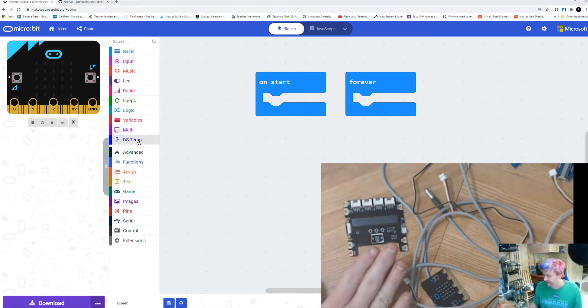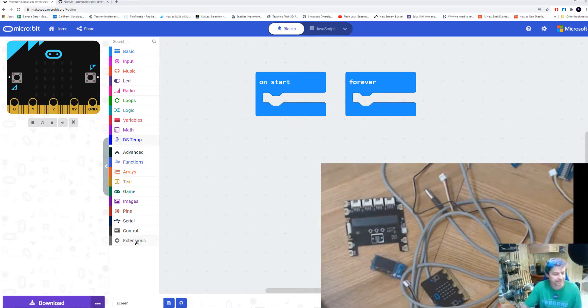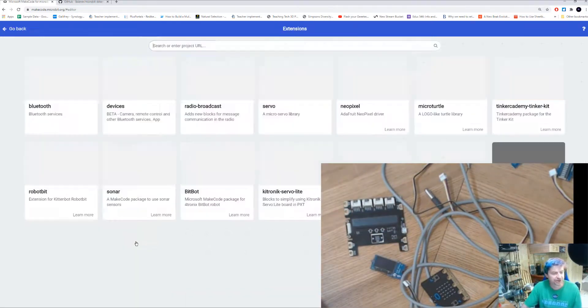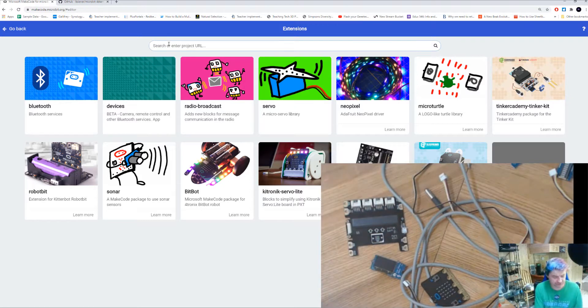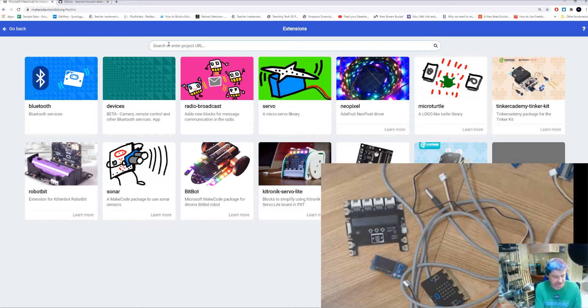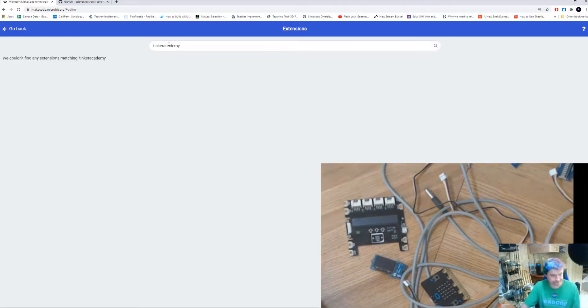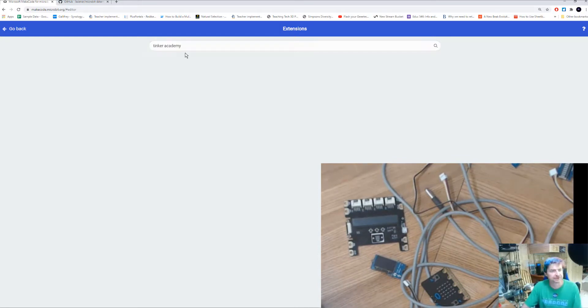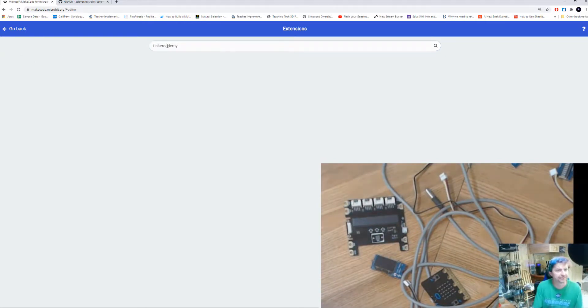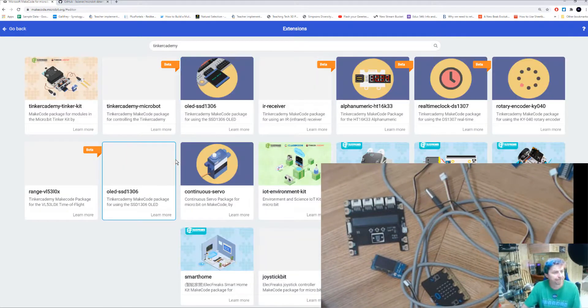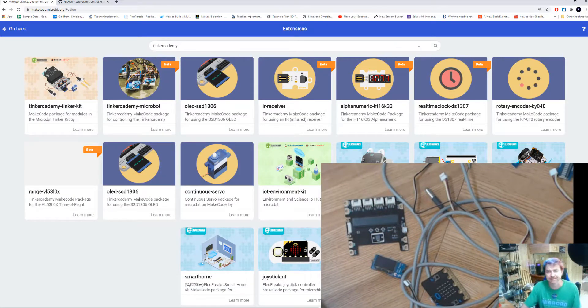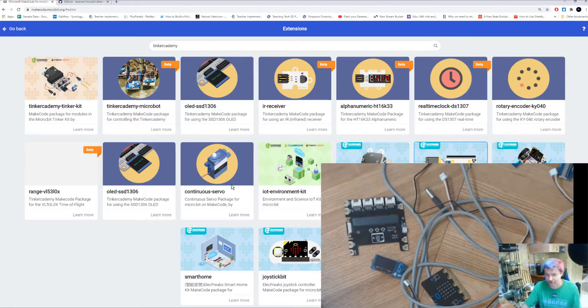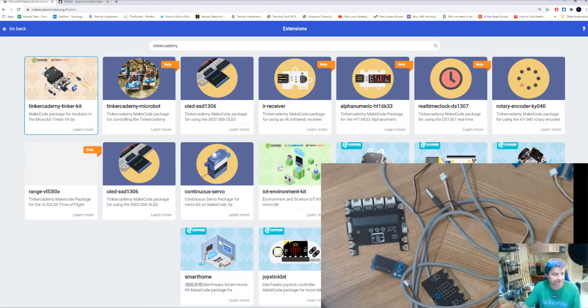But we also have to install an extension for our little screen. If we go down to extensions and we do a search for OLED screen, or we use Tinker Academy a lot. You're going to type the word Tinker Academy in the search box, and you're going to get a whole slew of extensions that you can install. We want the Tinker Kit one, so you're going to click on that.